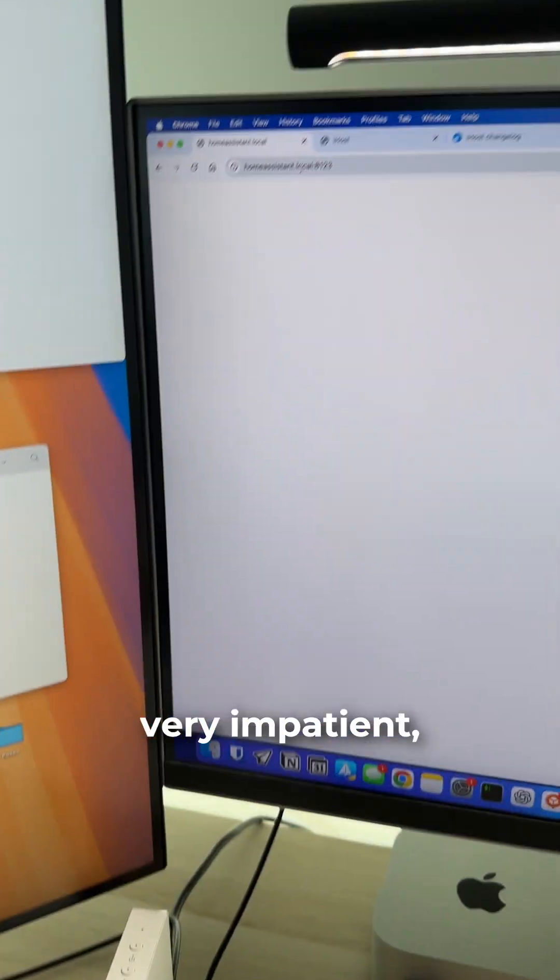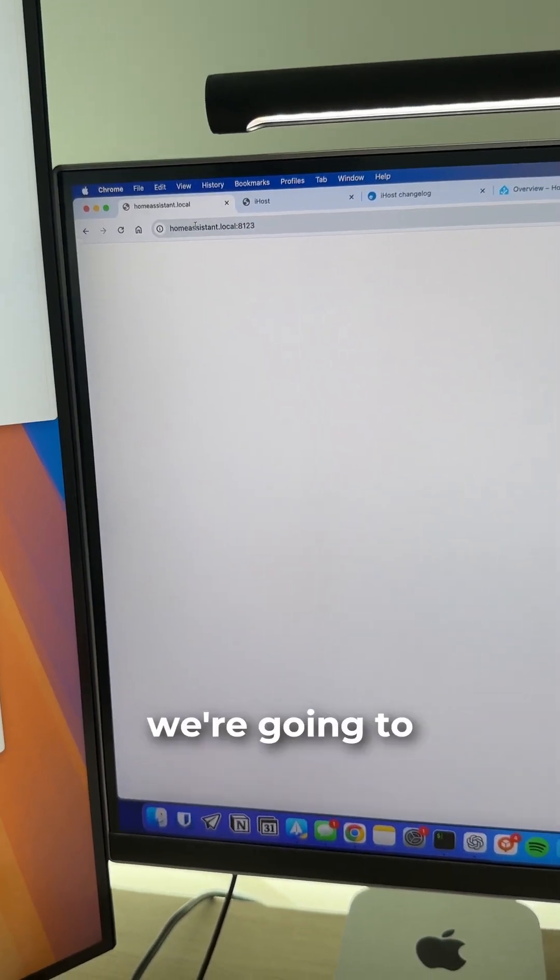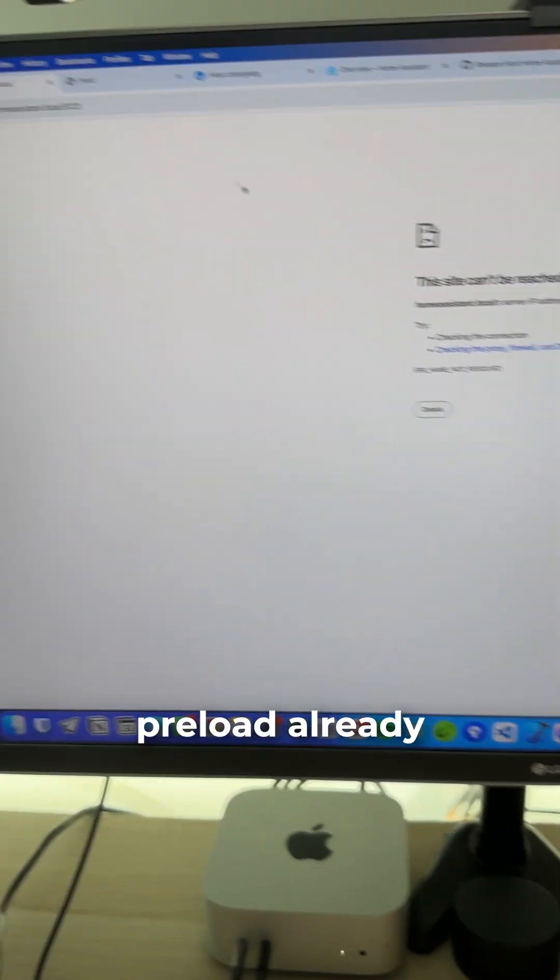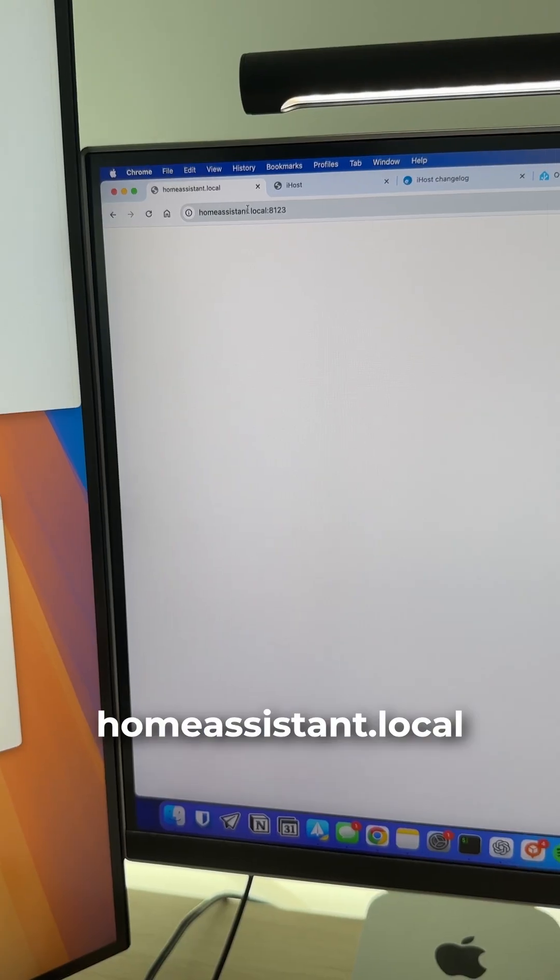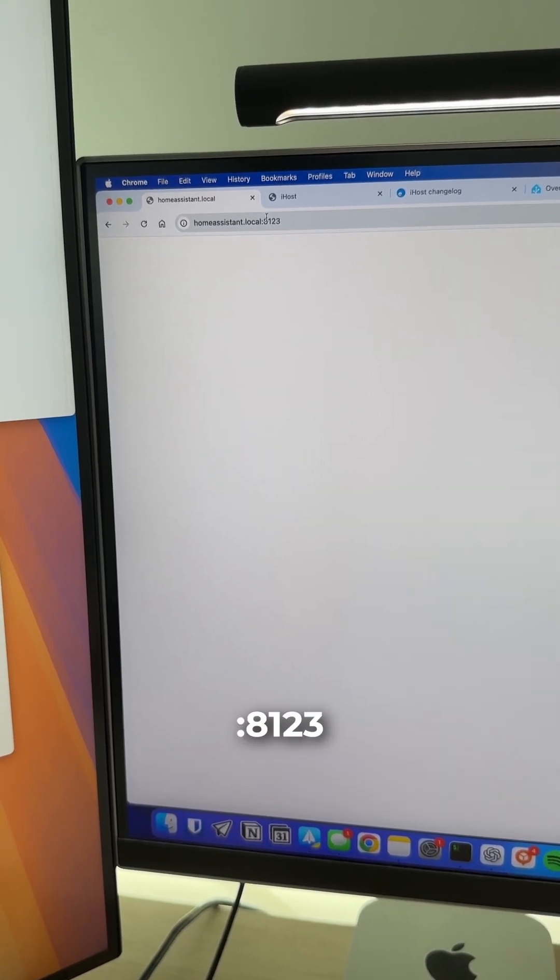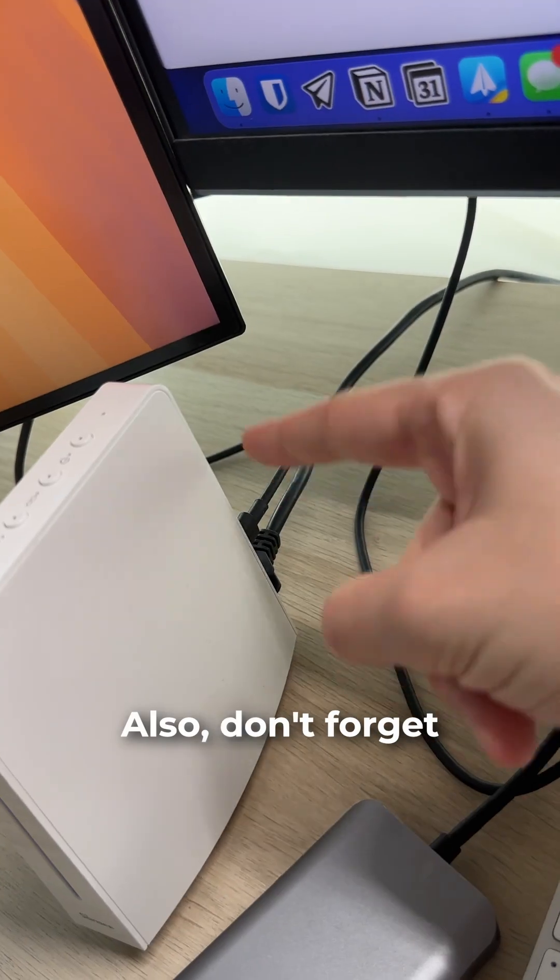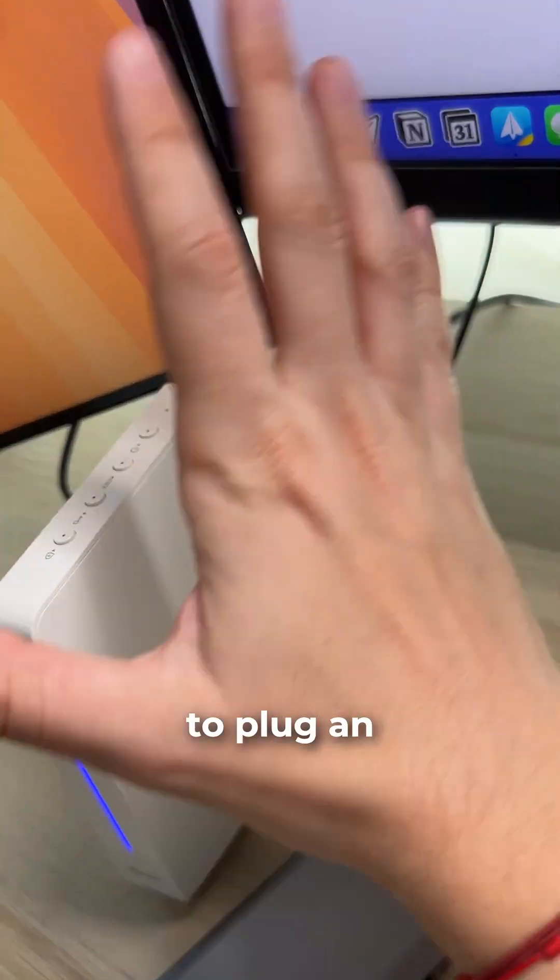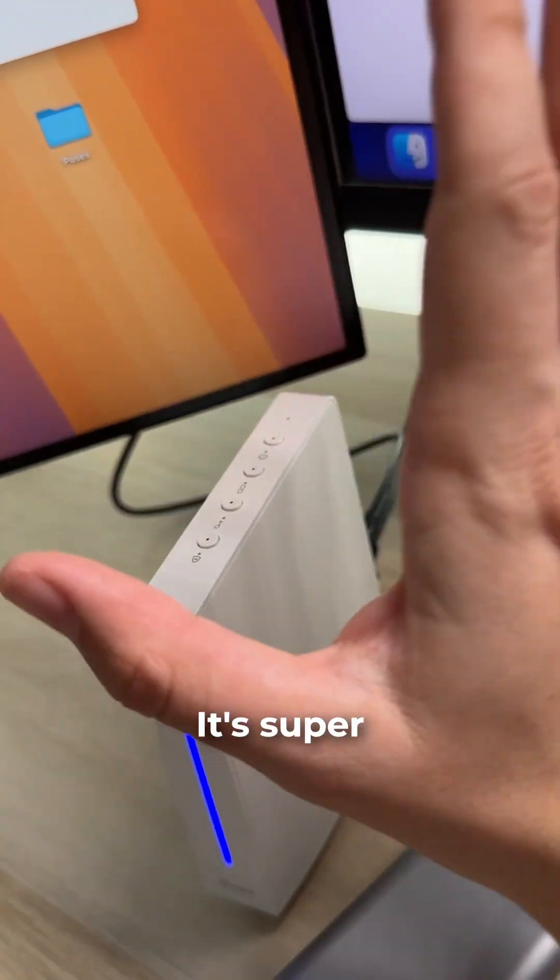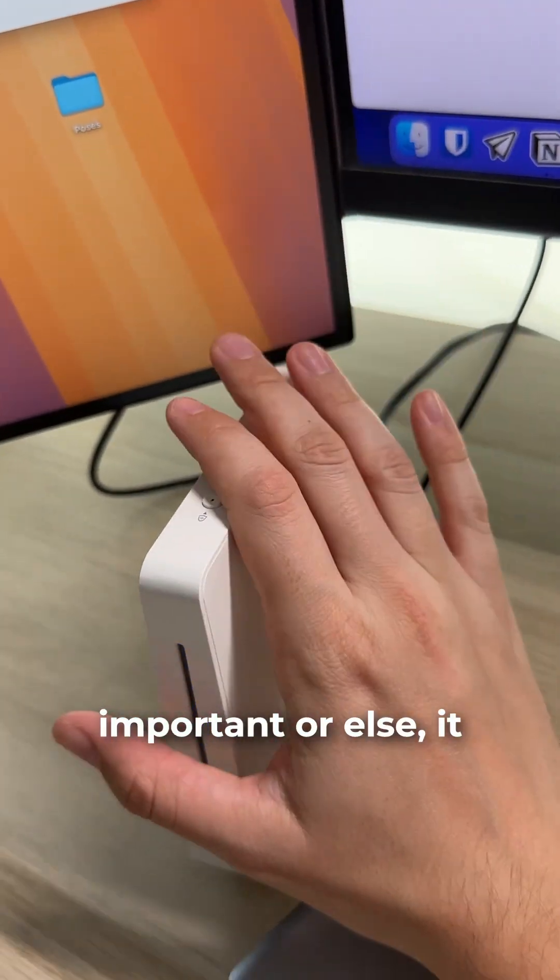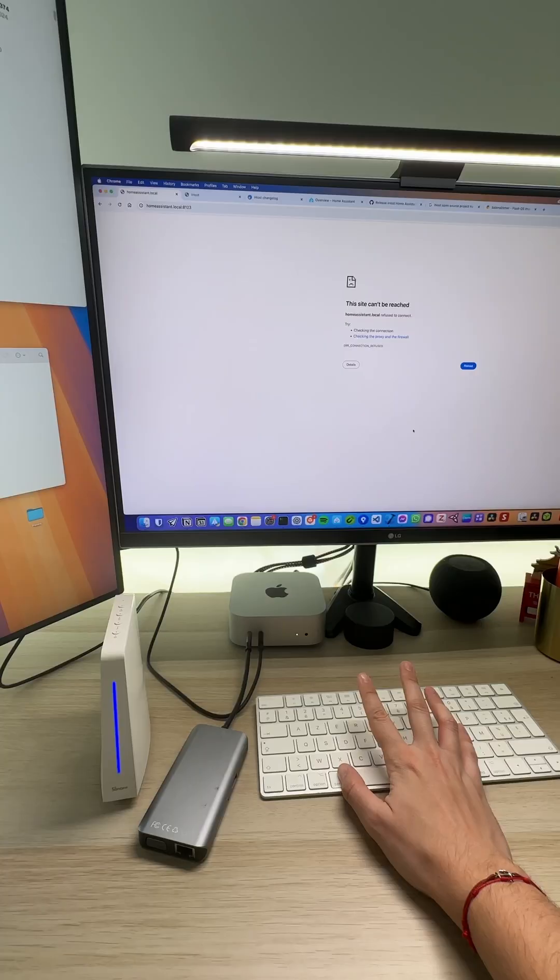Since we're very impatient, we're going to preload homeassistant.local:8123. Also, don't forget to plug in an ethernet cable - it's super important or else it won't work.